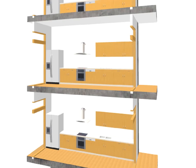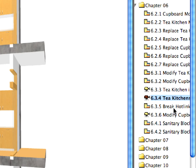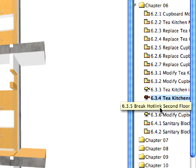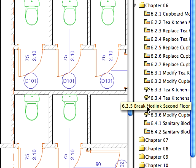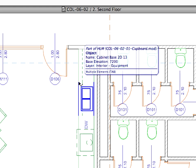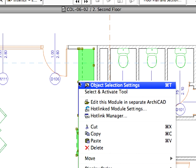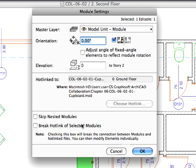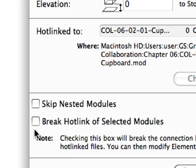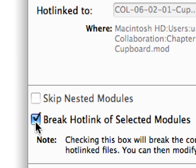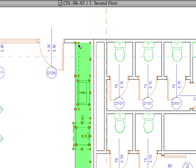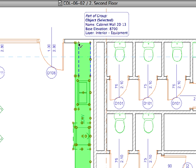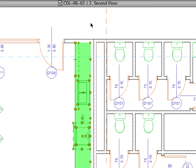This element is also a hotlinked module. To modify only this module, we need to break its connection with the source file. Proceed to the 6.3.5 preset view to go to the right wing of the second floor. Select the Cupboard module, right-click it, and choose the hotlinked module settings from the context menu. Check the Break Hotlink of Selected Modules radio button and click OK. This will break the connection between the hotlinked file and the module. After this, you can modify elements in the project.